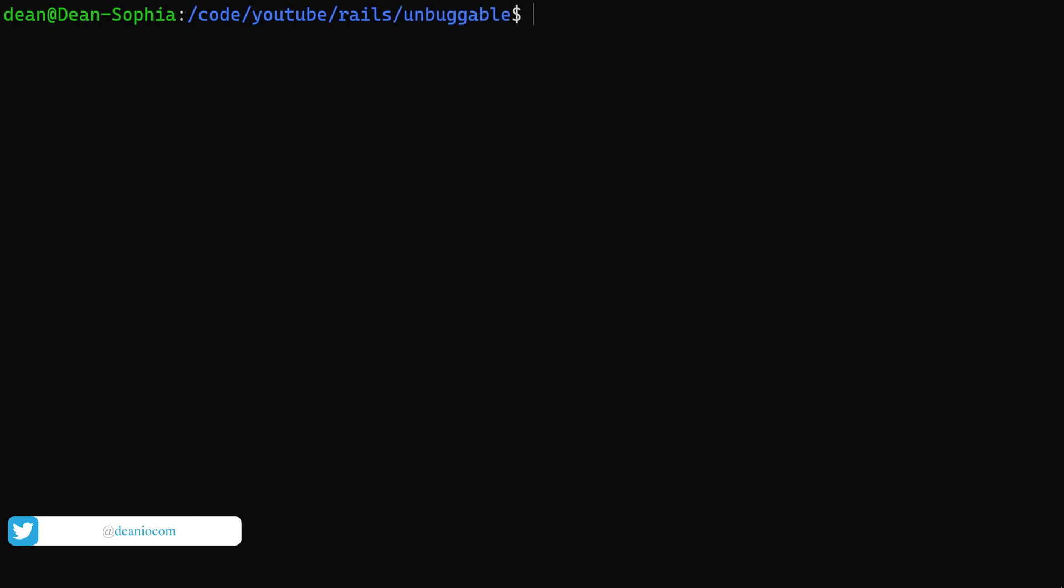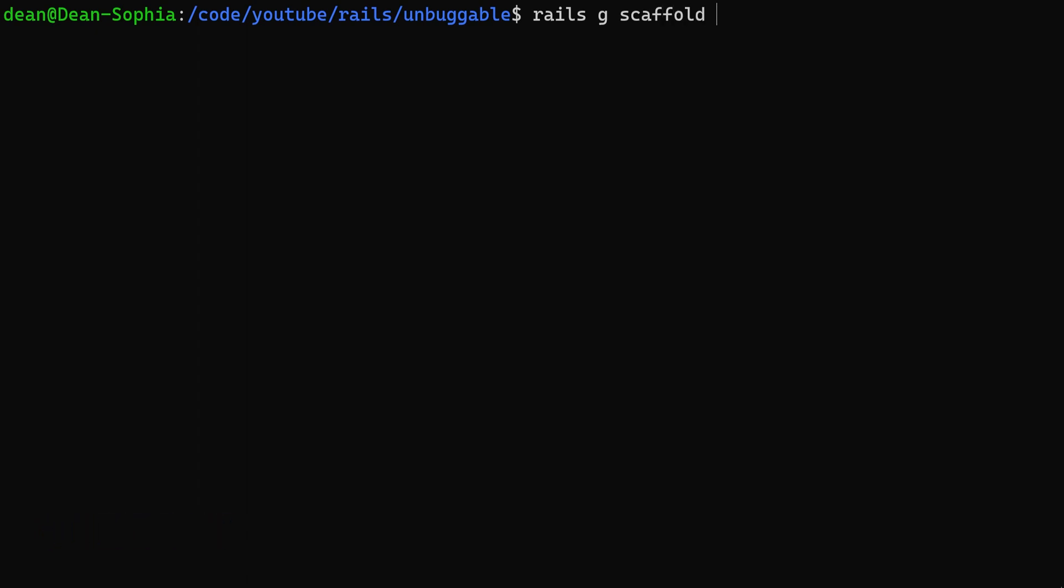And then we'll do our scaffold. So we'll say Rails G scaffold. We'll give it a workout, a workout will have many exercises. It might have like a name, I guess, just so we have something here. I don't really know anything else you would need here. So for now, I think this is fine. We'll go ahead and we'll run this.